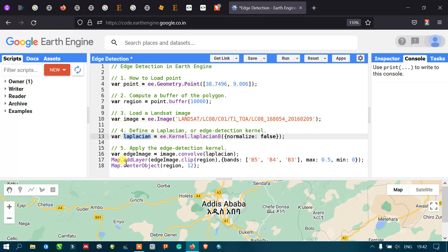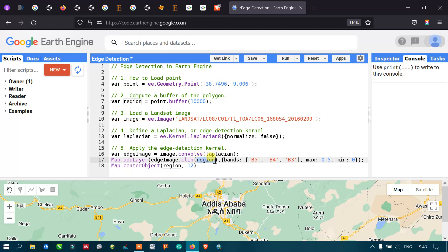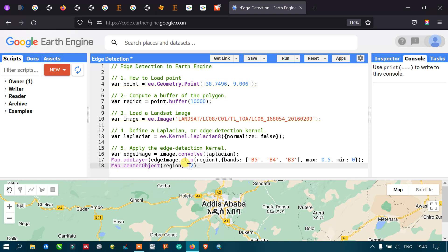To add this layer, we use Map.addLayer with edgeImage.clip by our study area region — that is our 10-kilometer buffer. The bands are defined as band 5, band 4, and band 3, with a maximum value of 0.5 and minimum of zero. We then center the map on the region with a zoom level of 12.